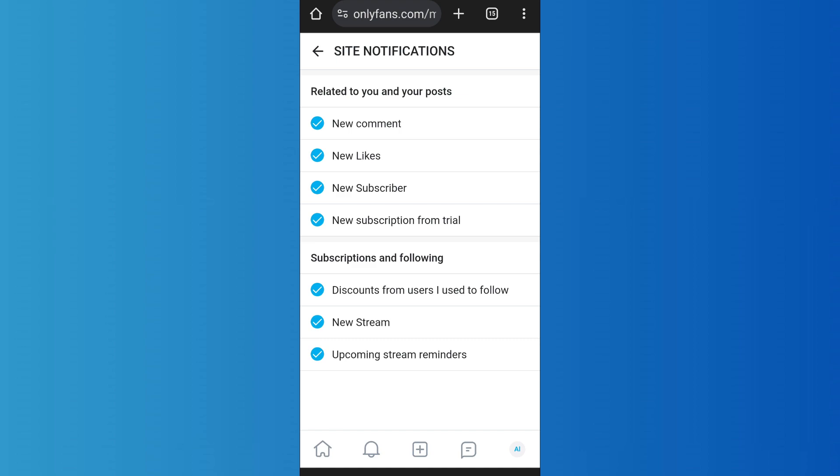Furthermore, you can also disable or enable various notifications as you want. After you have customized the notification settings and selected only the ones that you want, you can simply head back to your home page.